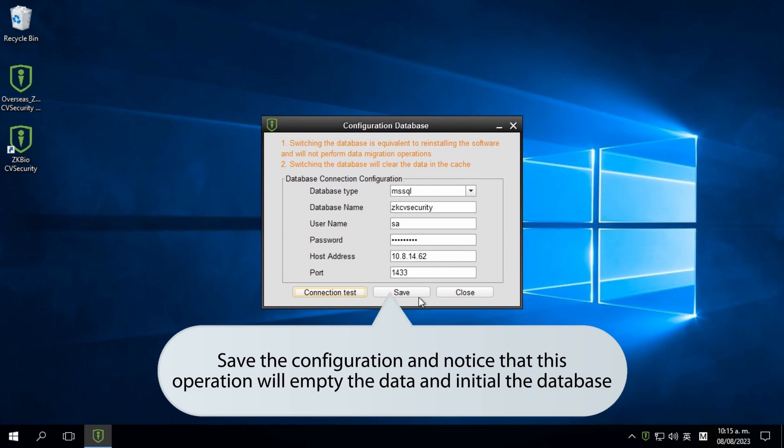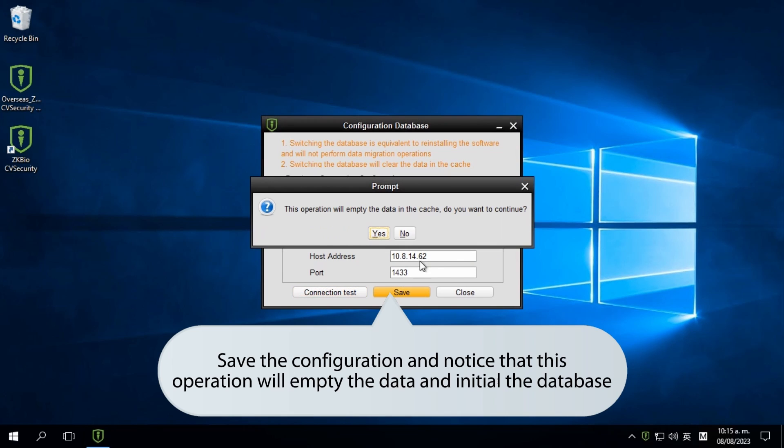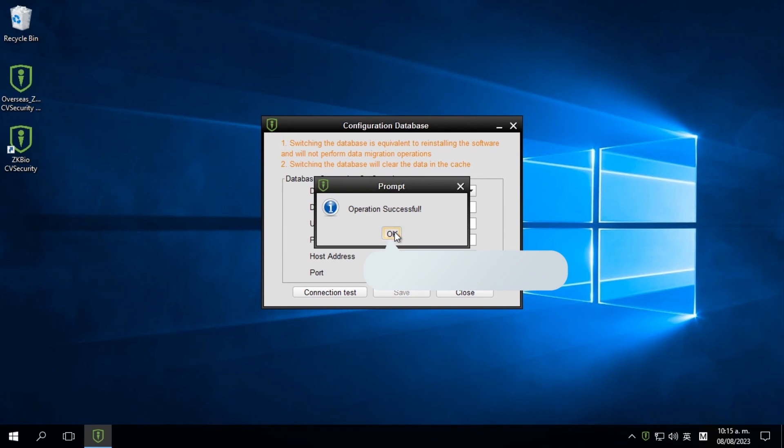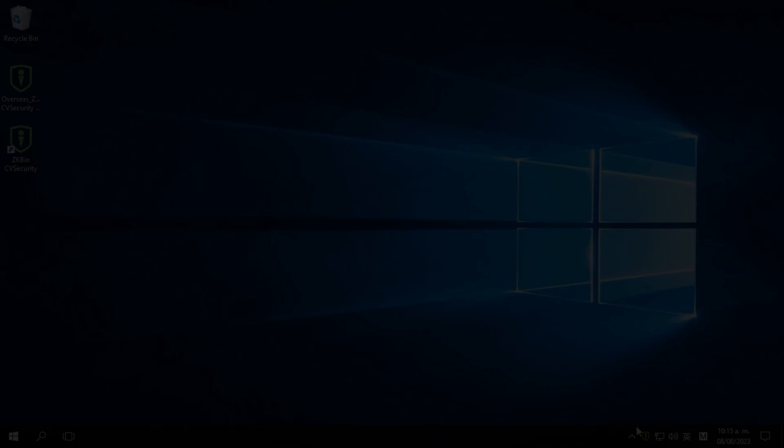Save the configuration, but note that this operation will empty the data and initialize the database. Confirm by selecting Yes, and you'll see the operation was successful. Click on OK.